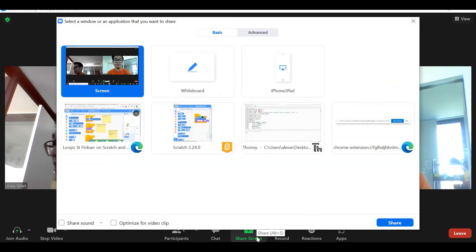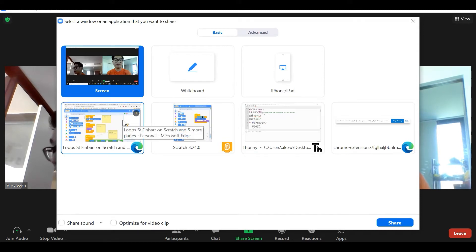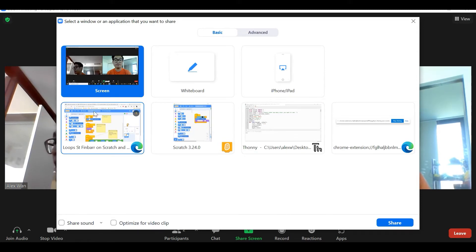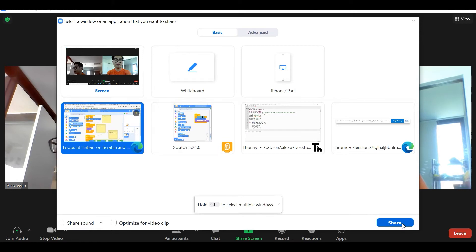This window should pop open. Select a window or an application that you want to share. Now let's select that window. I want to share my Scratch window. Let's click that window. It becomes blue and then click share at the right bottom corner.